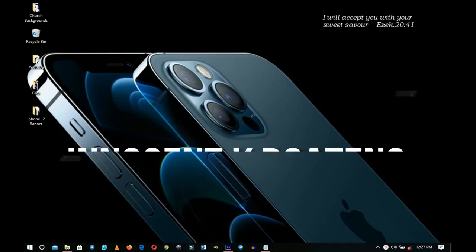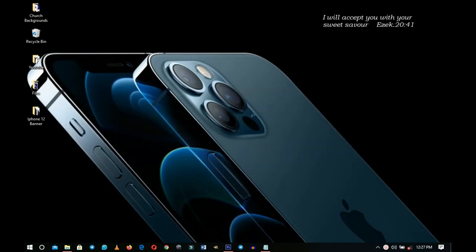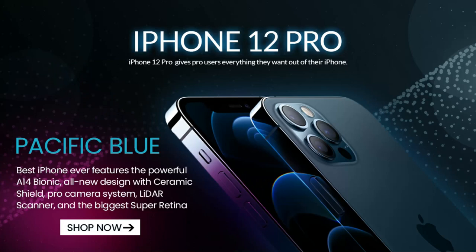In this video we take a look at how to design a very simple but classy banner like this using the latest iPhone 12 Pro, and this is coming up.